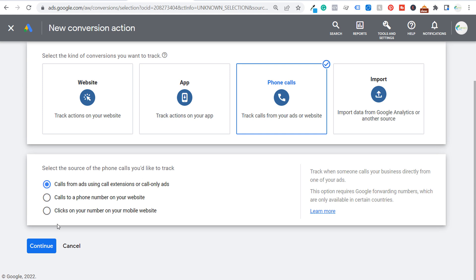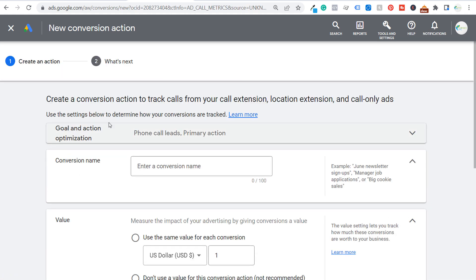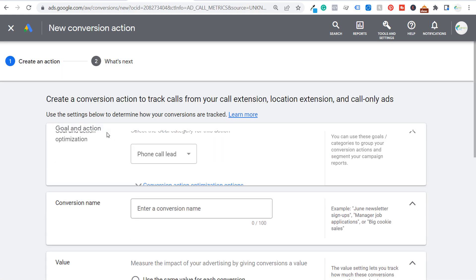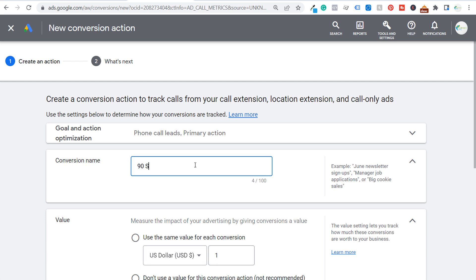Choose this option at the top and click Continue. We don't need to change the goal and action optimization — it's going to be a phone call lead. Down here we need to name our conversion, so let's say "90 second phone call."